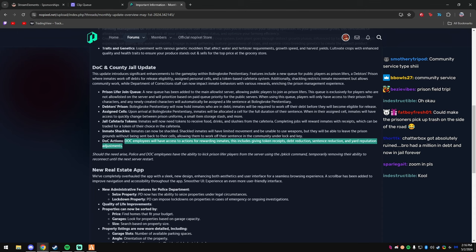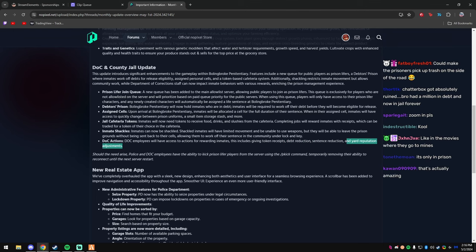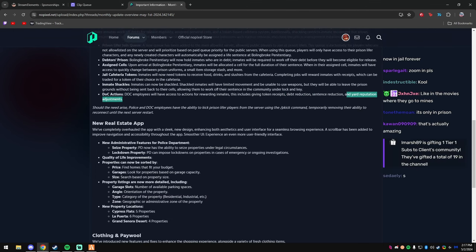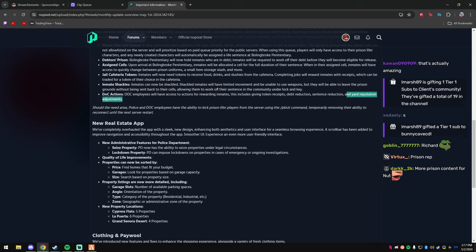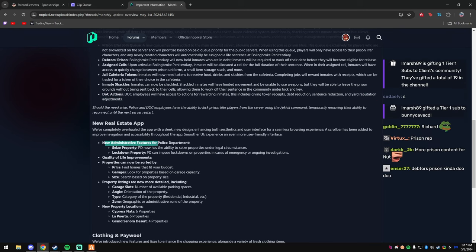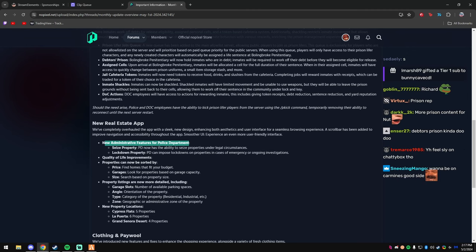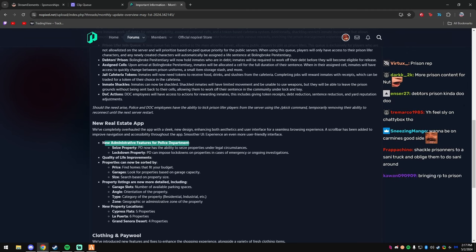DLC employees will have access to actions for rewarding inmates. This includes given token receipts, debt reduction, sentence reduction, and yard reputation adjustment. Okay, so DLC could actually do more shit, that's cool. New real estate app, new administrative features for release department.